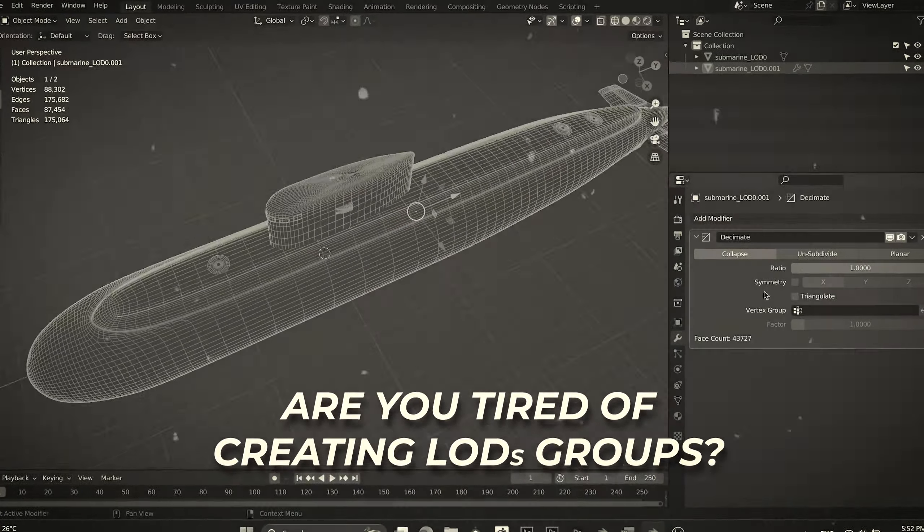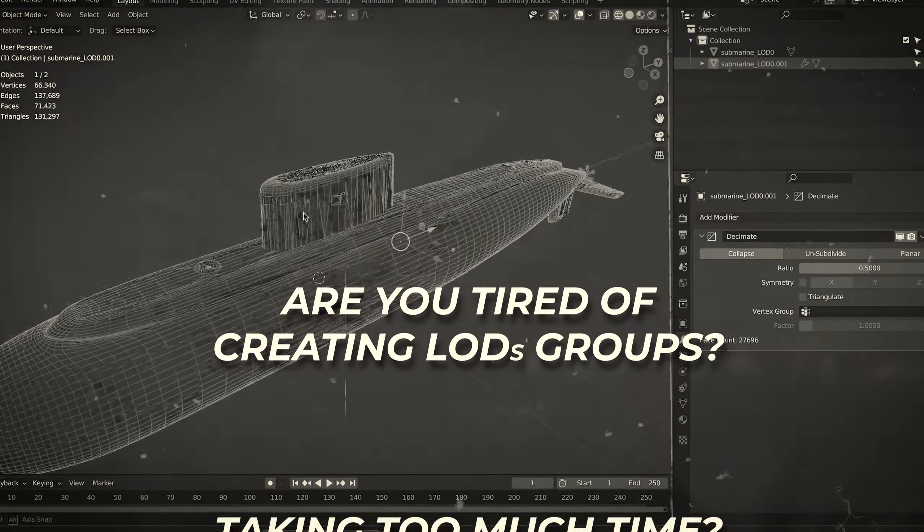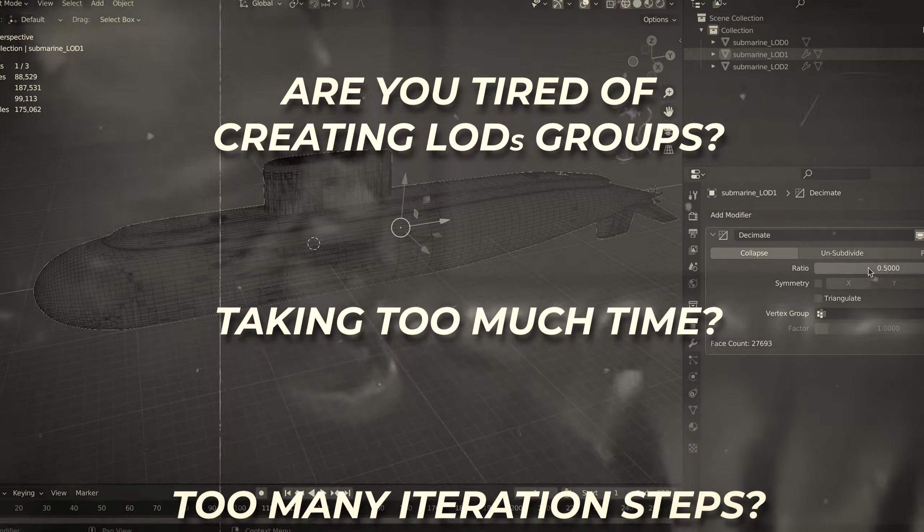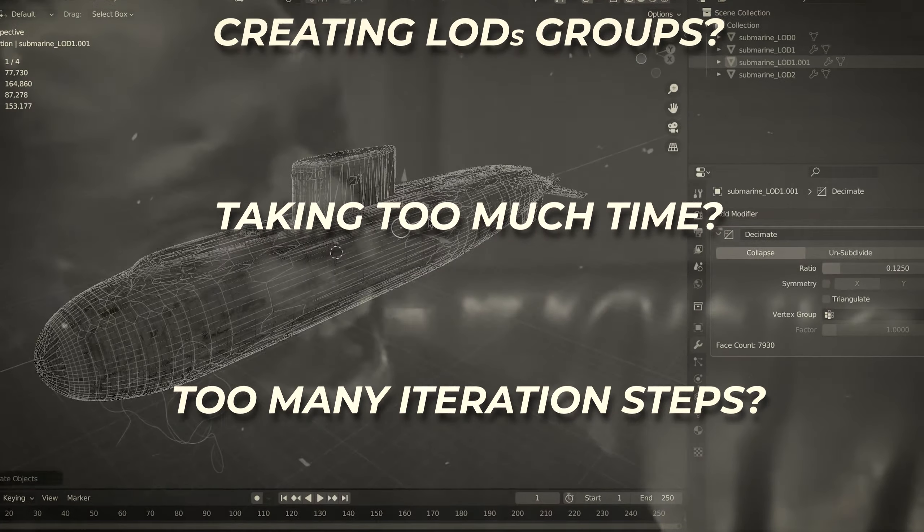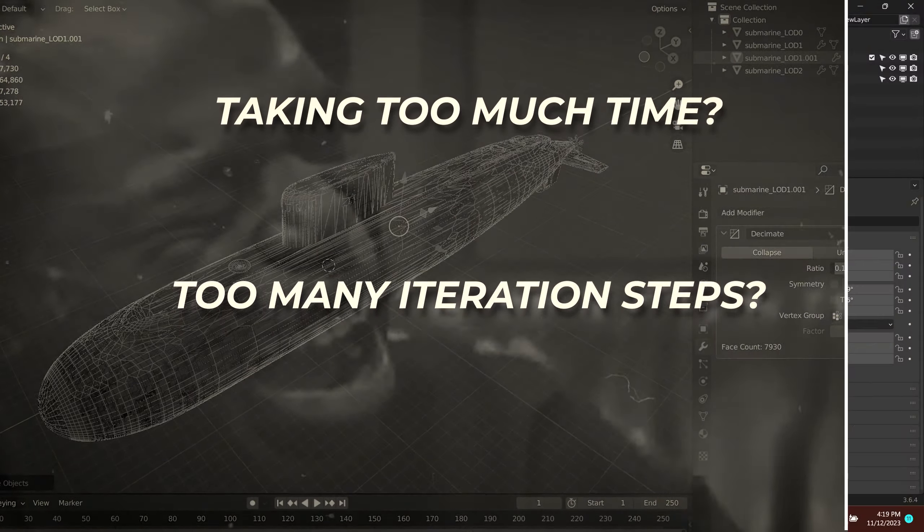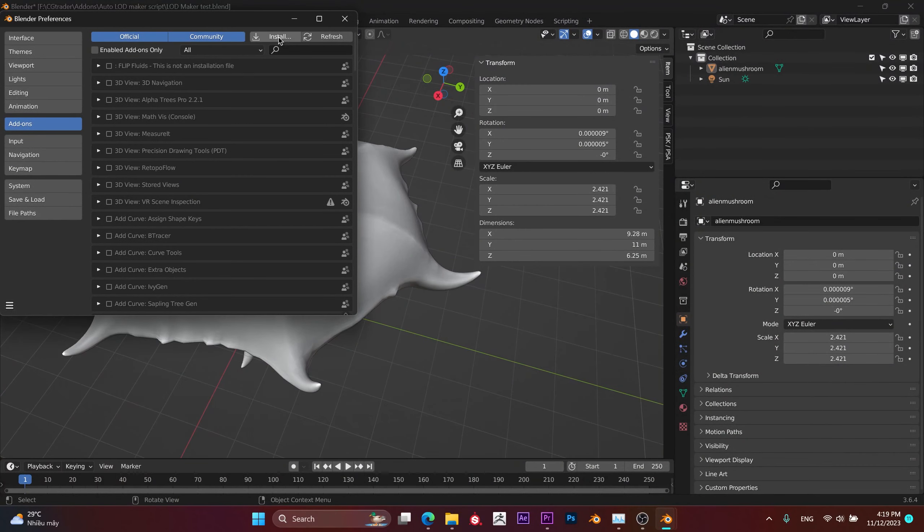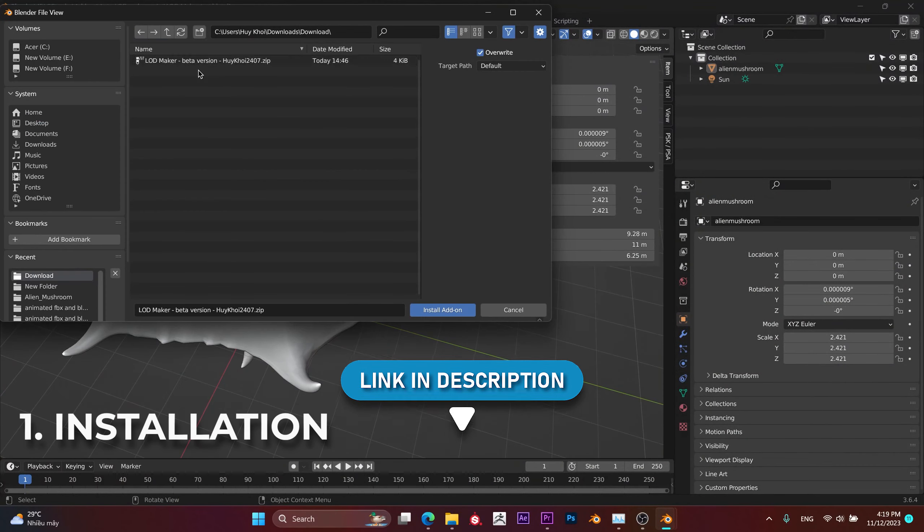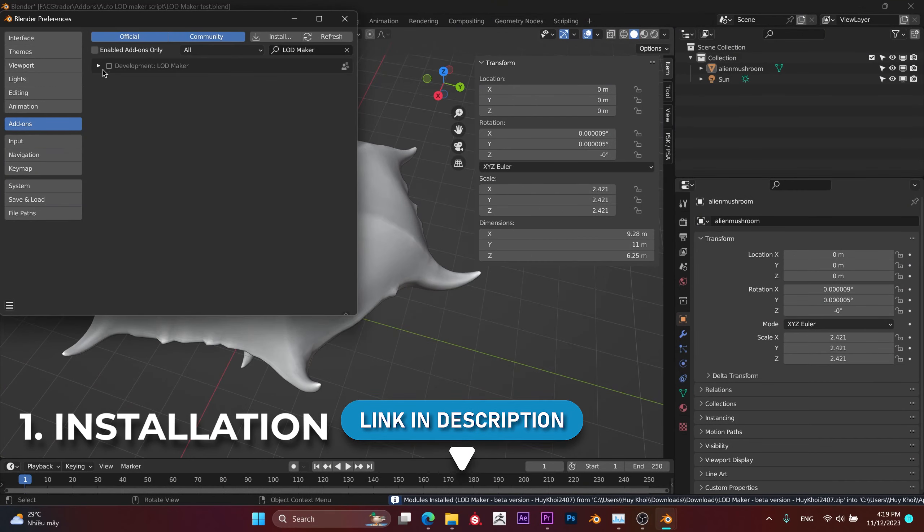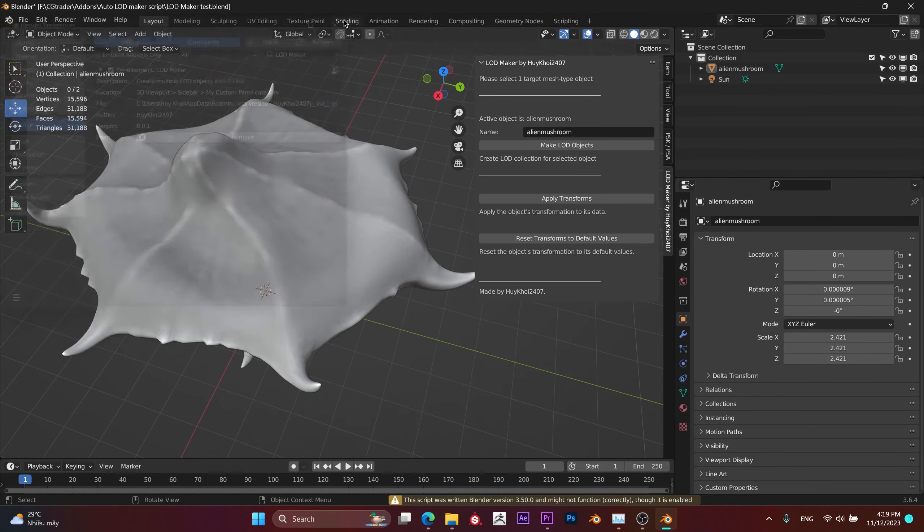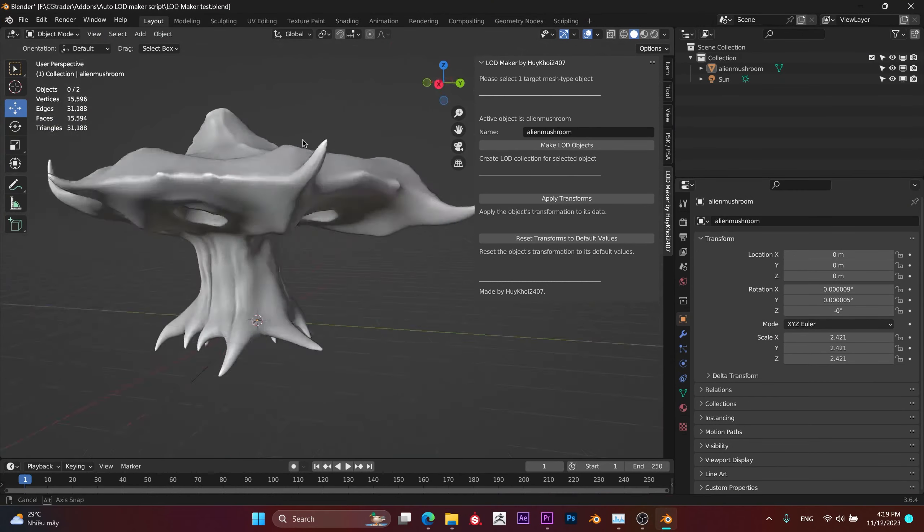Are you tired of spending a ton of time repeating steps just to create a set of LODs for your game objects? Download my LOD Maker add-on from the link below in the description and then install the zip file you've just downloaded.